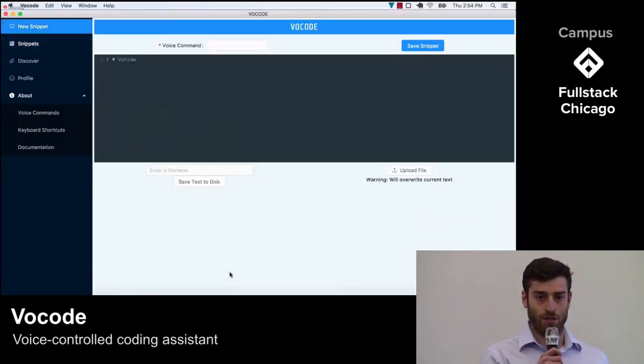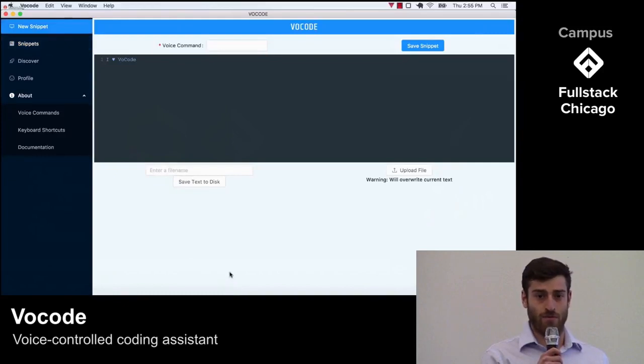Now all I have to do is add in a short description and hit save. The snippet will now be shown in my snippet page every time I log in and can be accessed with just a simple voice command.